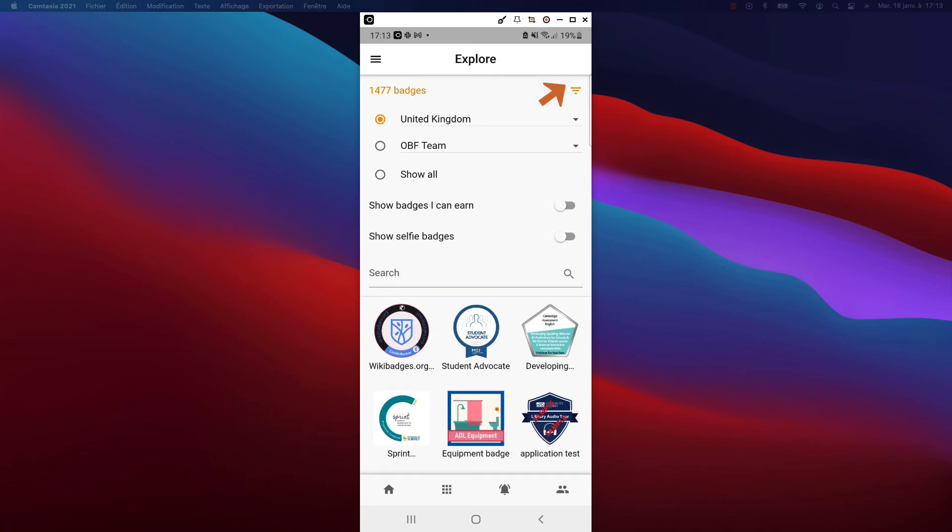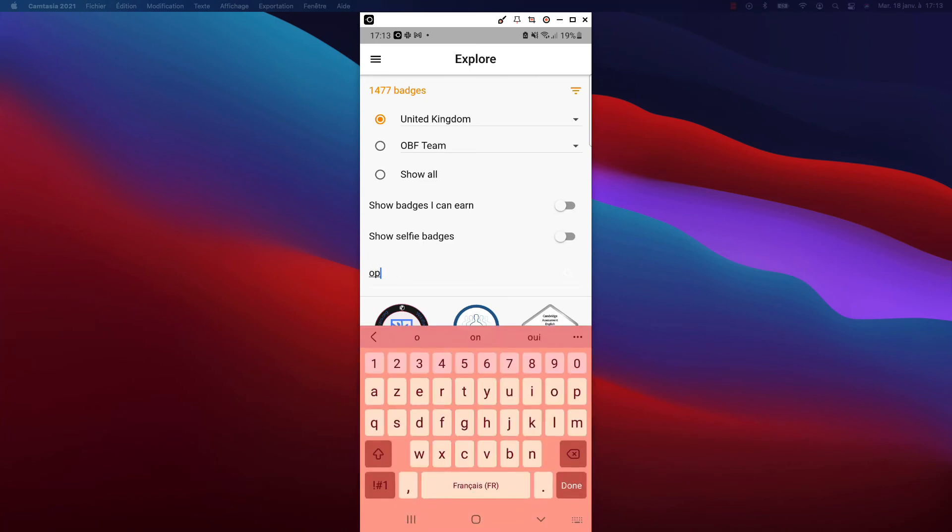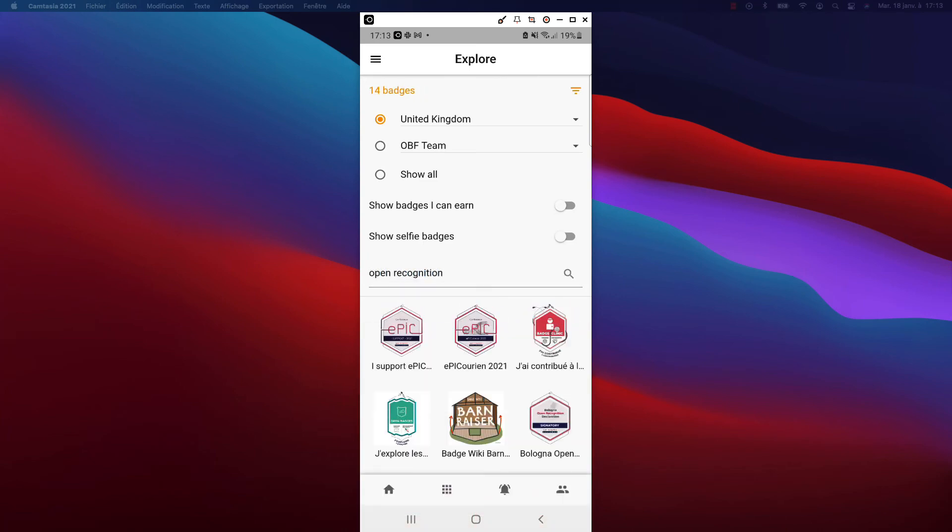You can filter this view based on the country, choose to display only badges you could apply for, and display or hide selfie badges. You can also refine your search. For instance, here, we're looking for a badge related to open recognition.